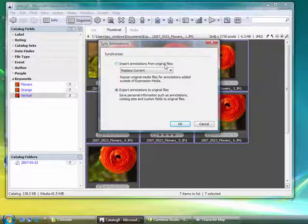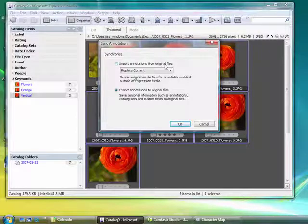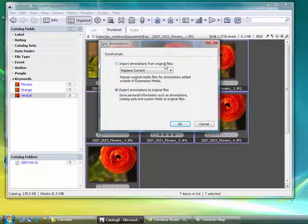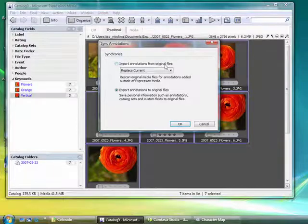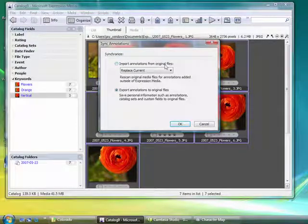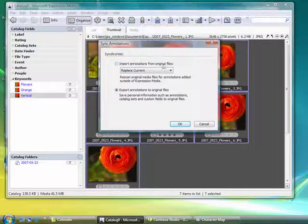If you're importing the images for the first time, by default, Expression Media will already grab that metadata and keyword information from files as you'll see in just a minute here.